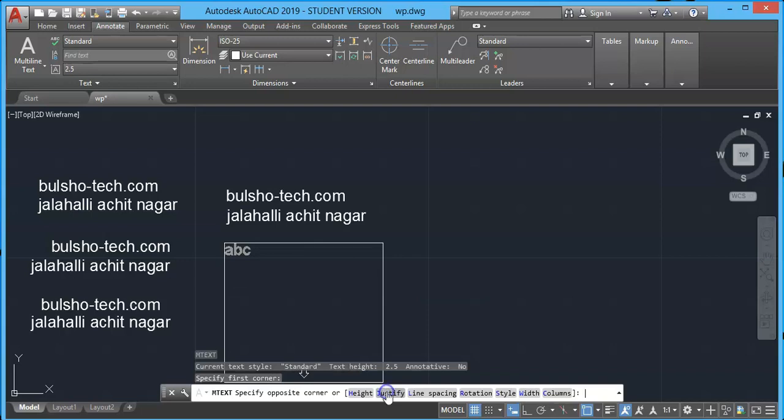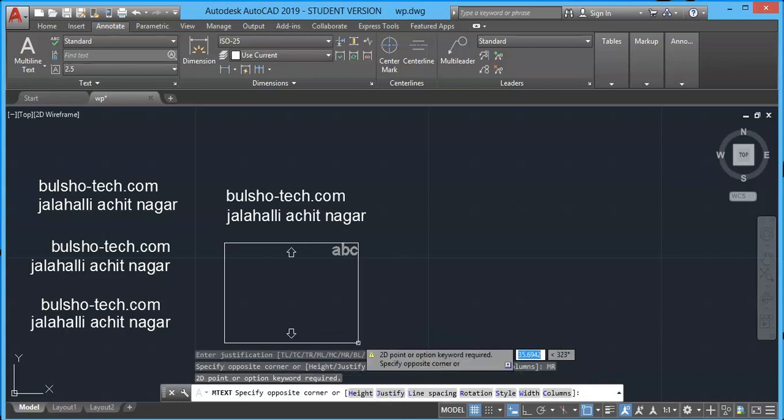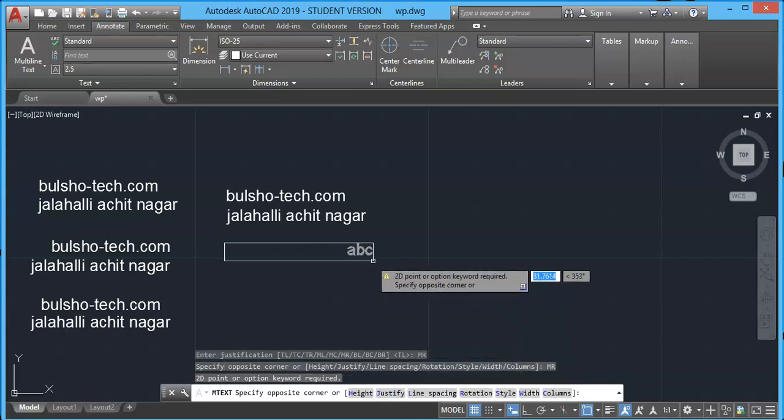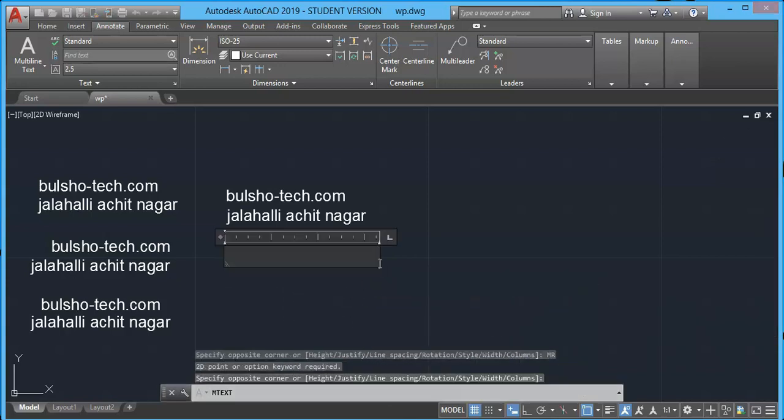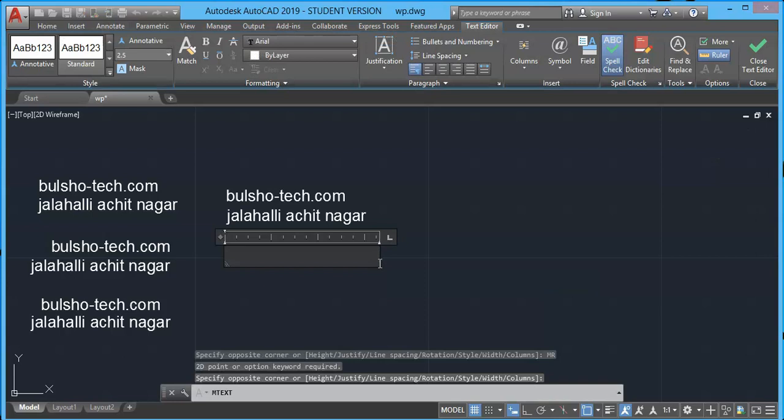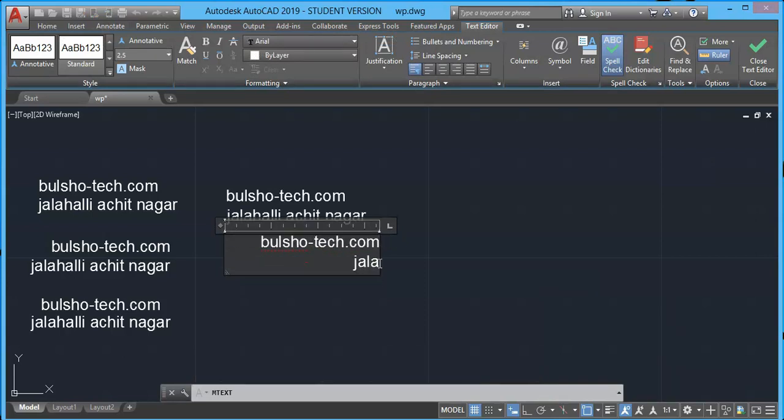There are more options available at prompt. Choose justify option and take middle right. Then it prompts you to specify opposite corner and this will be my opposite corner. Let's type.